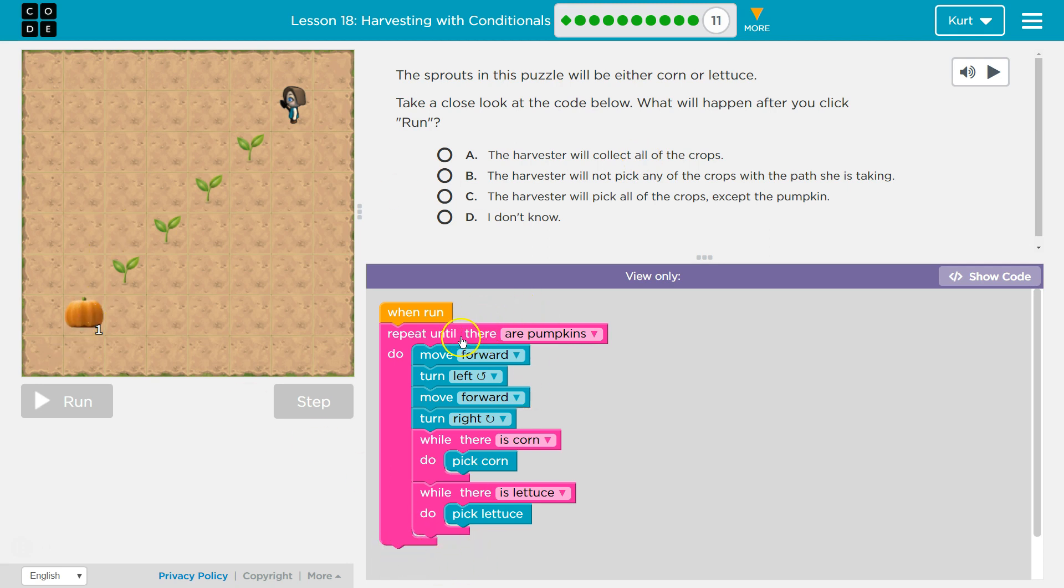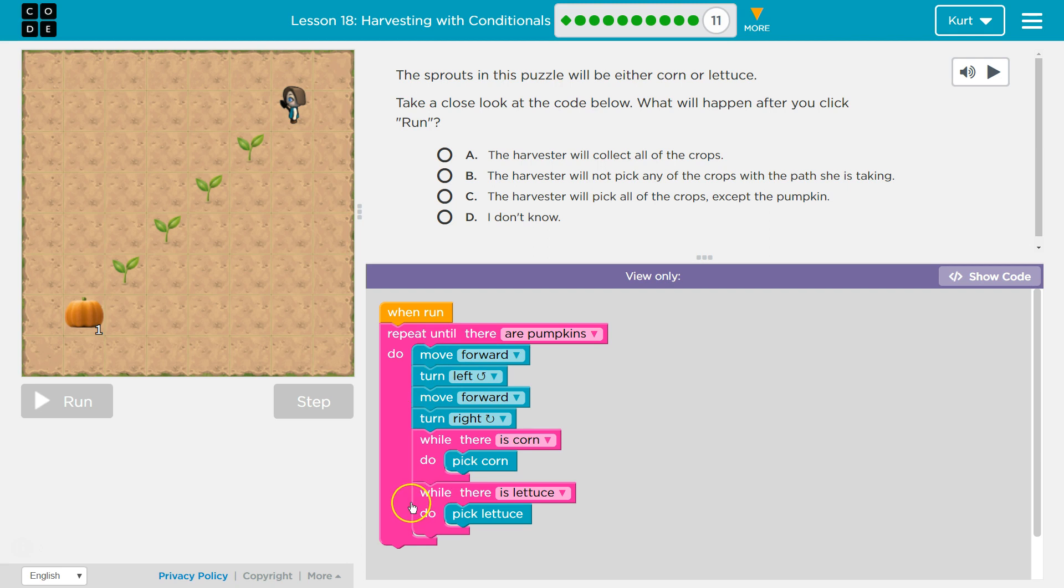So after this repeat, once we arrive at the pumpkin, we never tell our character to pick our pumpkin. It's right here. It should go here, right? So once we're done repeating all of this code, we must be at the pumpkin because we're going to repeat until we are at a pumpkin. We never say to pick it.